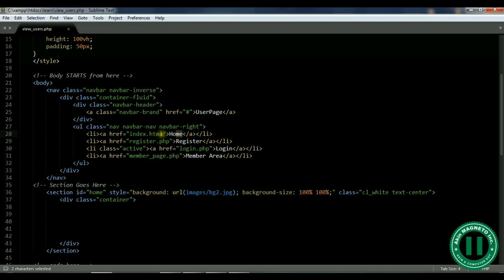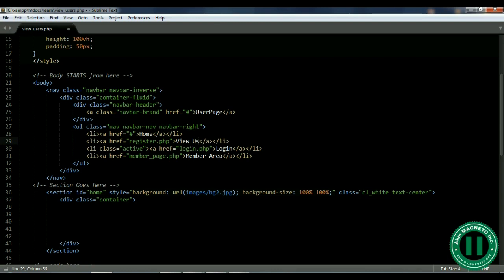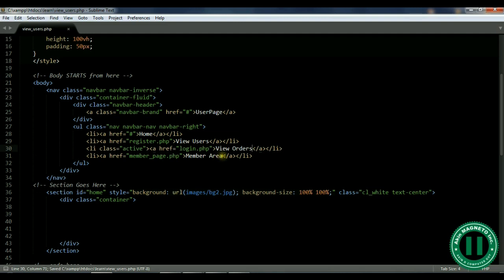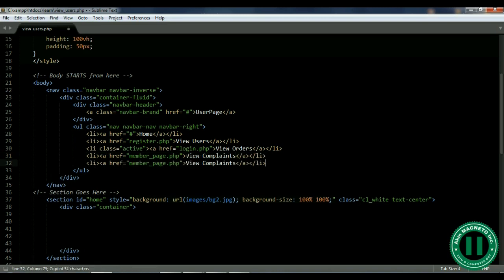Now let's change the menus we have here. You need to remove 'Home', and for the register link let's change this to 'View Users'. Then let's add 'View Orders' as another menu item.